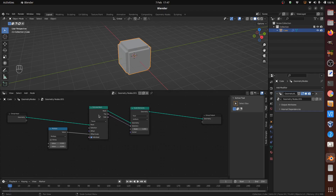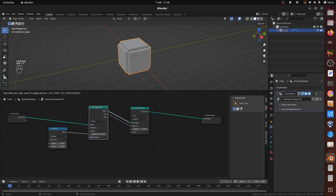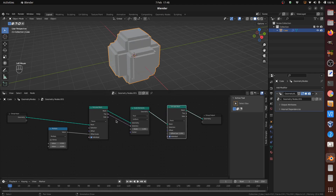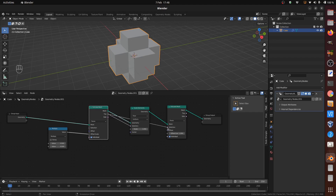Duplicate the Extrude Mesh node and add it to the Geometry link after the Scale Elements node. Again, take the first Extrude Mesh node Top output and connect it to the second Extrude node Selection input.